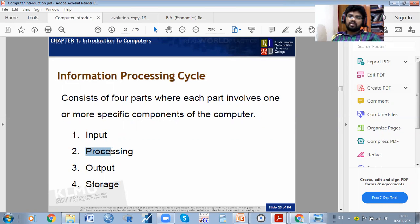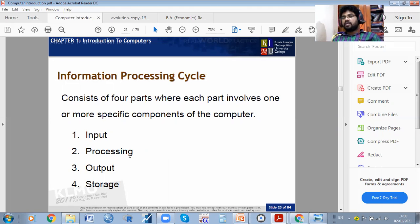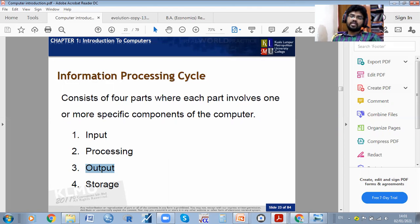Whatever the computer processes — connecting hardware and software — gives results; that is called processing. After processing, we get output. After getting the output, we need to store it. You can save it in your device, in the C drive, or in some other drive.